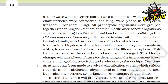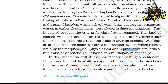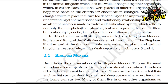Over time, an attempt has been made to evolve a classification system which reflects not only morphological, physiological, and reproductive similarities, but is also phylogenetic — that is, based on evolutionary relationships. In this chapter, we will study the characteristics of Kingdom Monera, Protista, Fungi, and Whittaker's five kingdom classification. Kingdom Plantae and Animalia will be dealt with separately in Chapters 3 and 4.